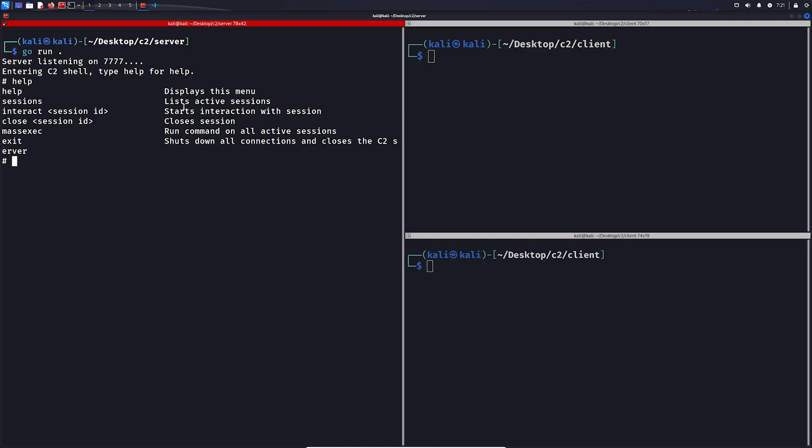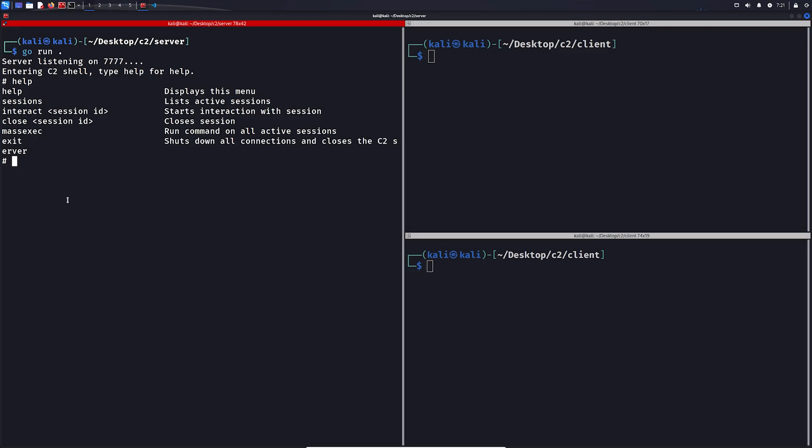We can use sessions to list the active sessions, we can use interact to start an interaction with the session, we can close sessions, and we can also run a command on all sessions with this mass-exec. And we can also shut down the C2 server with the exit command.